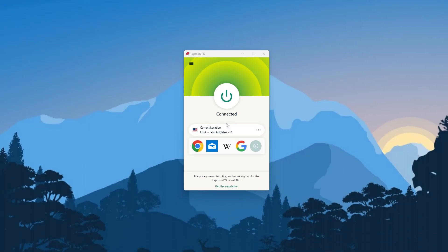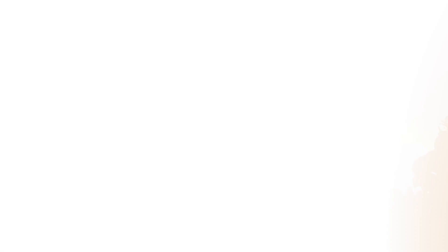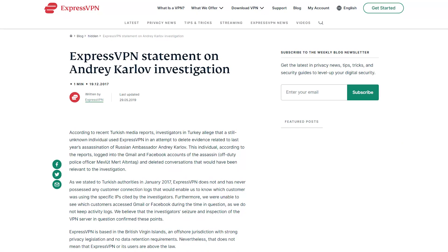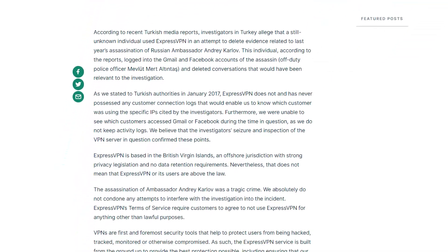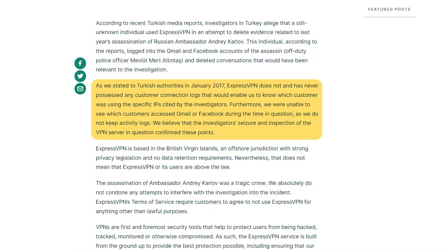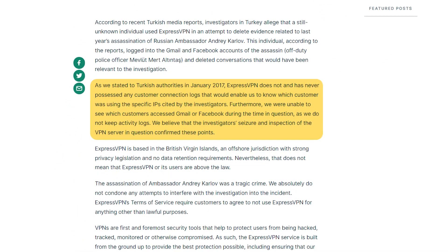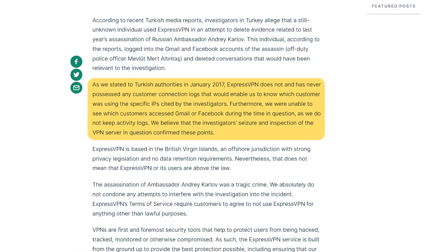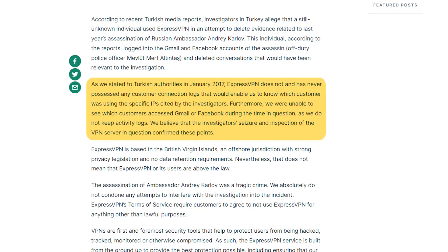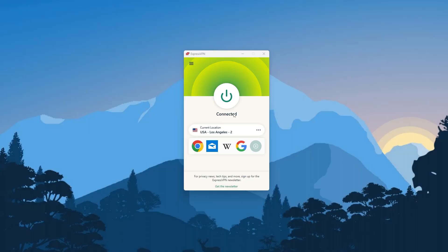That said, ExpressVPN has taken this a step further by being subjected to a real-life stress test where the Turkish government has seized one of their servers as part of an ongoing investigation, only to find nothing of use on that server, since Express does not store any data. And so, this incident alone made ExpressVPN the most secure VPN on the market.